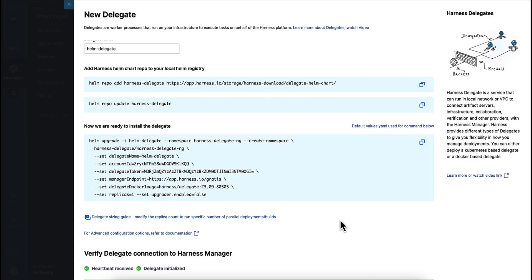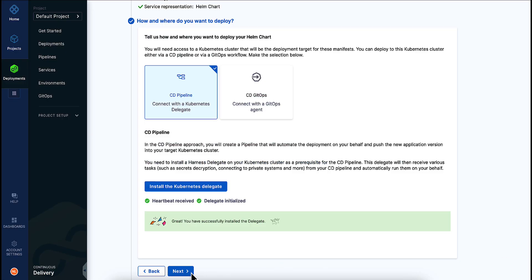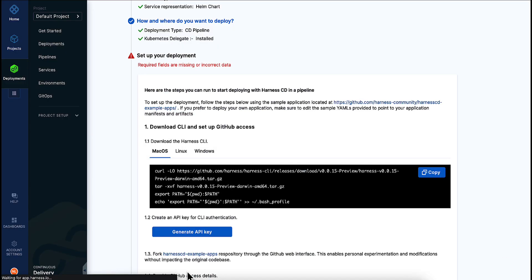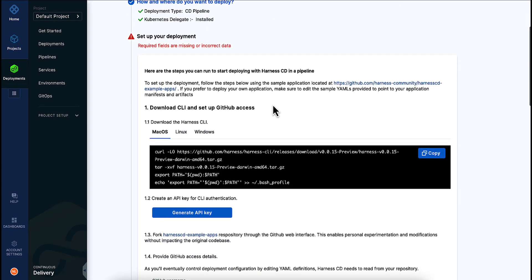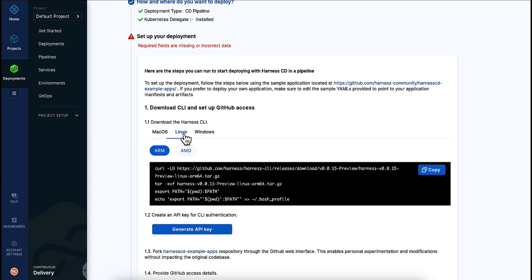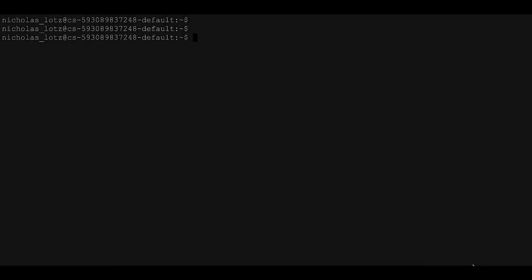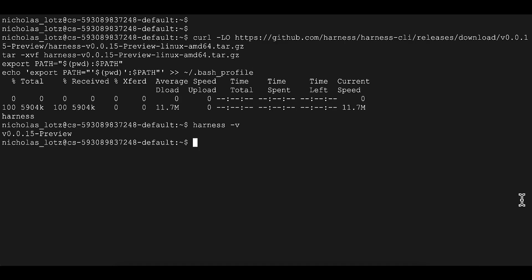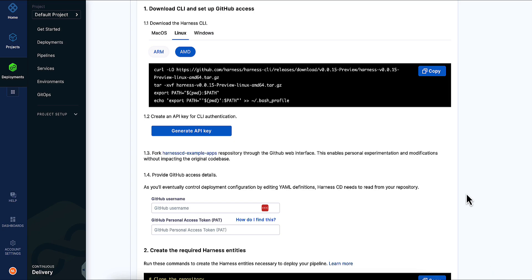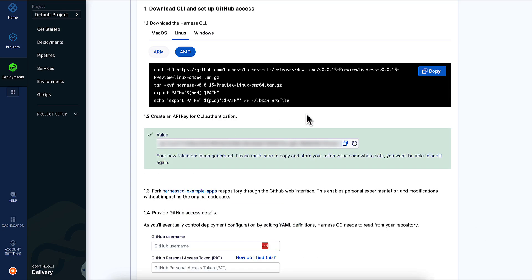Back in Harness, we can verify that the communication between Harness and the delegate is working. Now we'll consider the application itself. We'll run a command block from our terminal to install the Harness CLI — it's very lightweight, just a single Go binary. Back in Harness, the UI gives us a button to generate an API key for our account so the command line tool can authenticate as your Harness user.